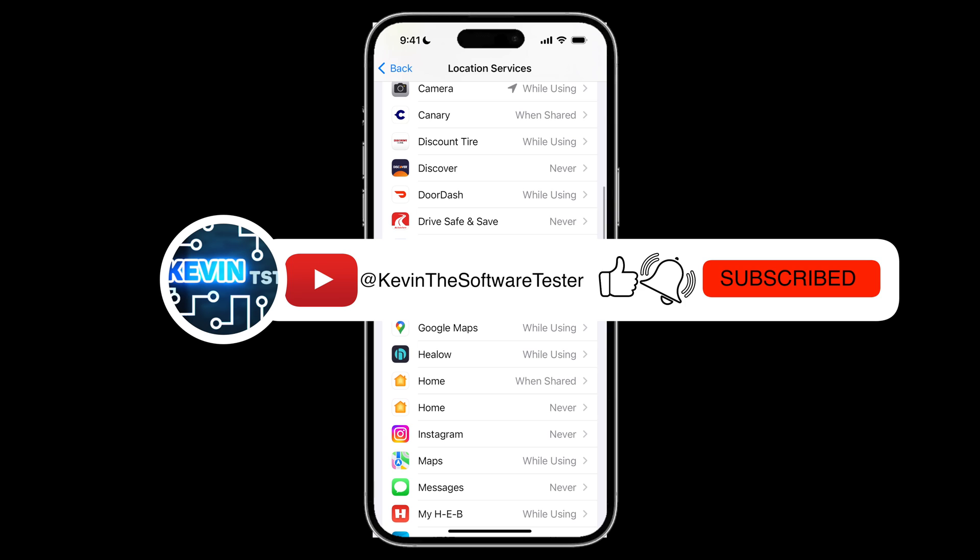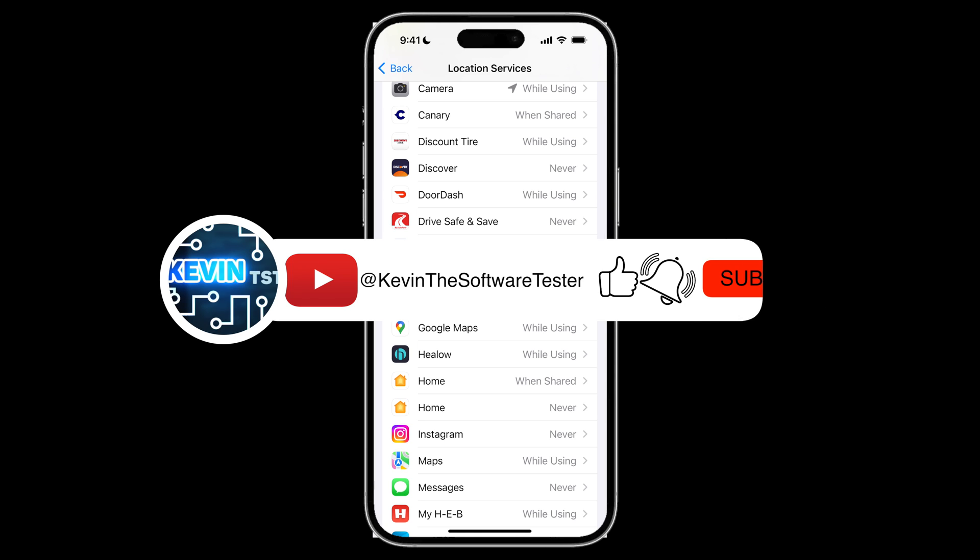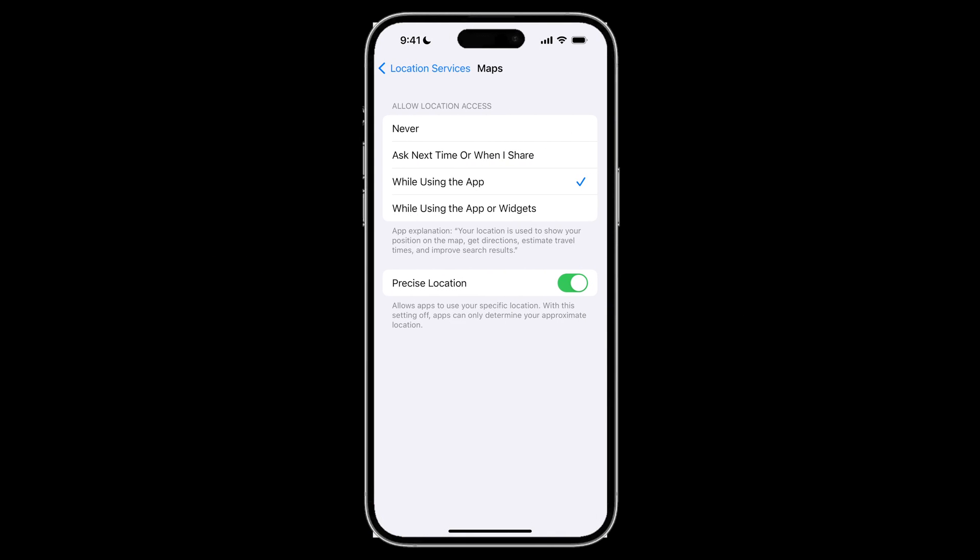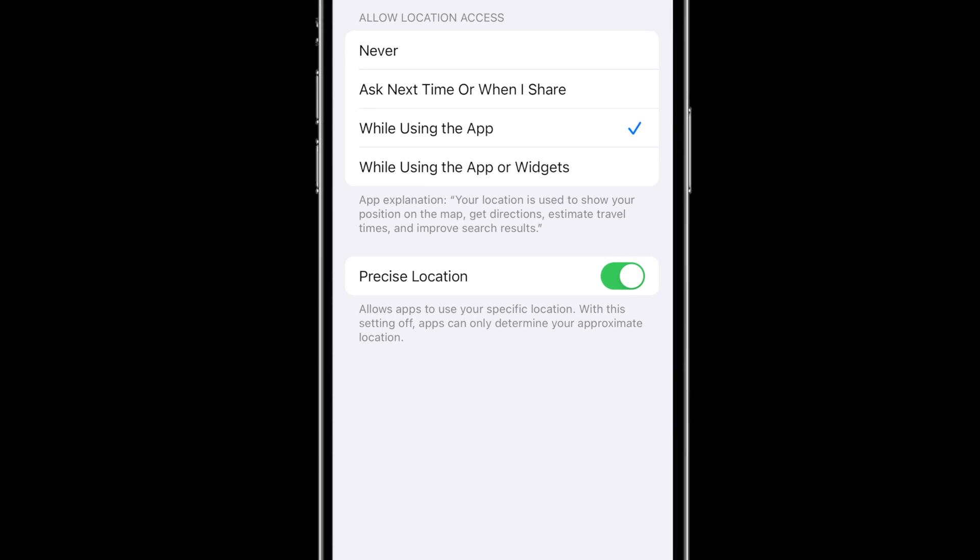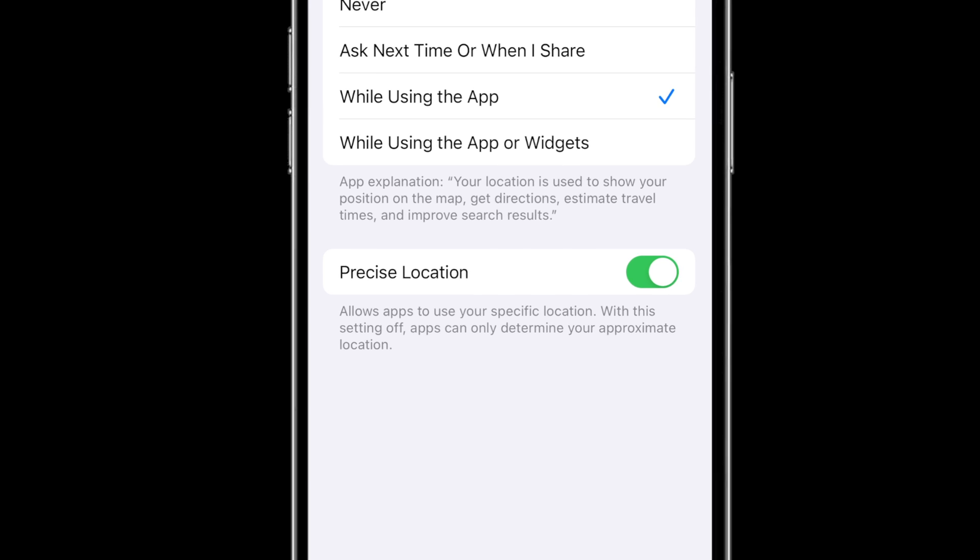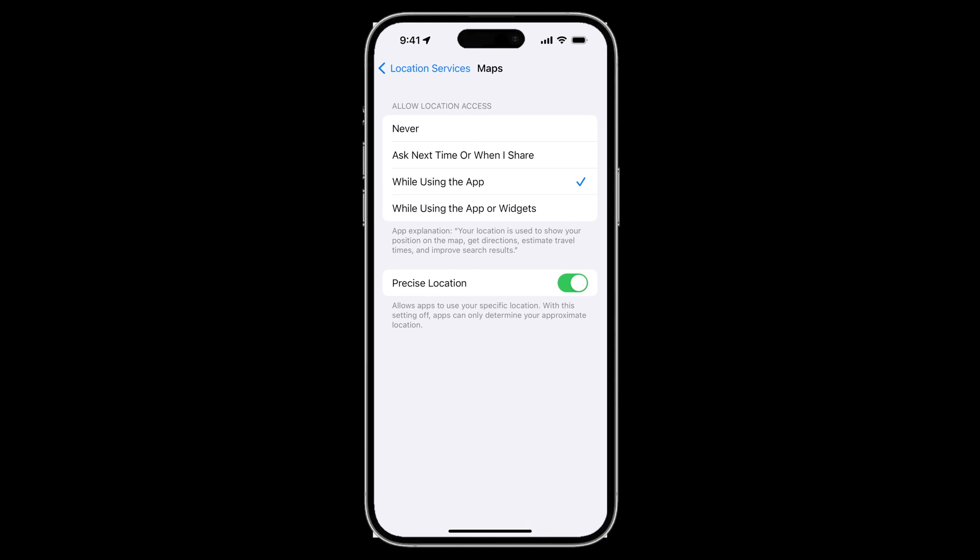So for example, we will select the maps app and at the bottom, it says precise location and this toggle is on. And if you turn it off, that will prevent the maps app from using your precise location.